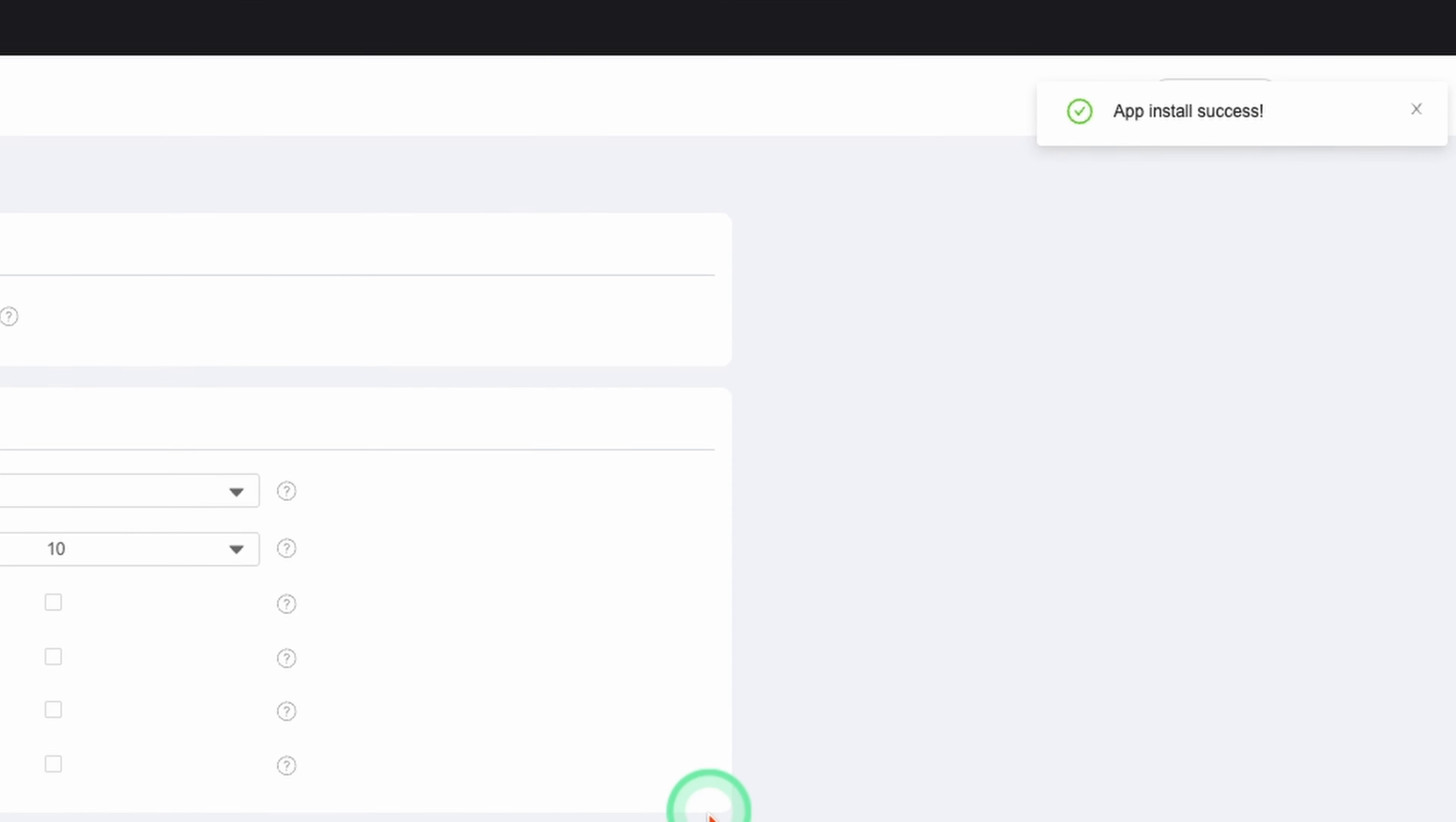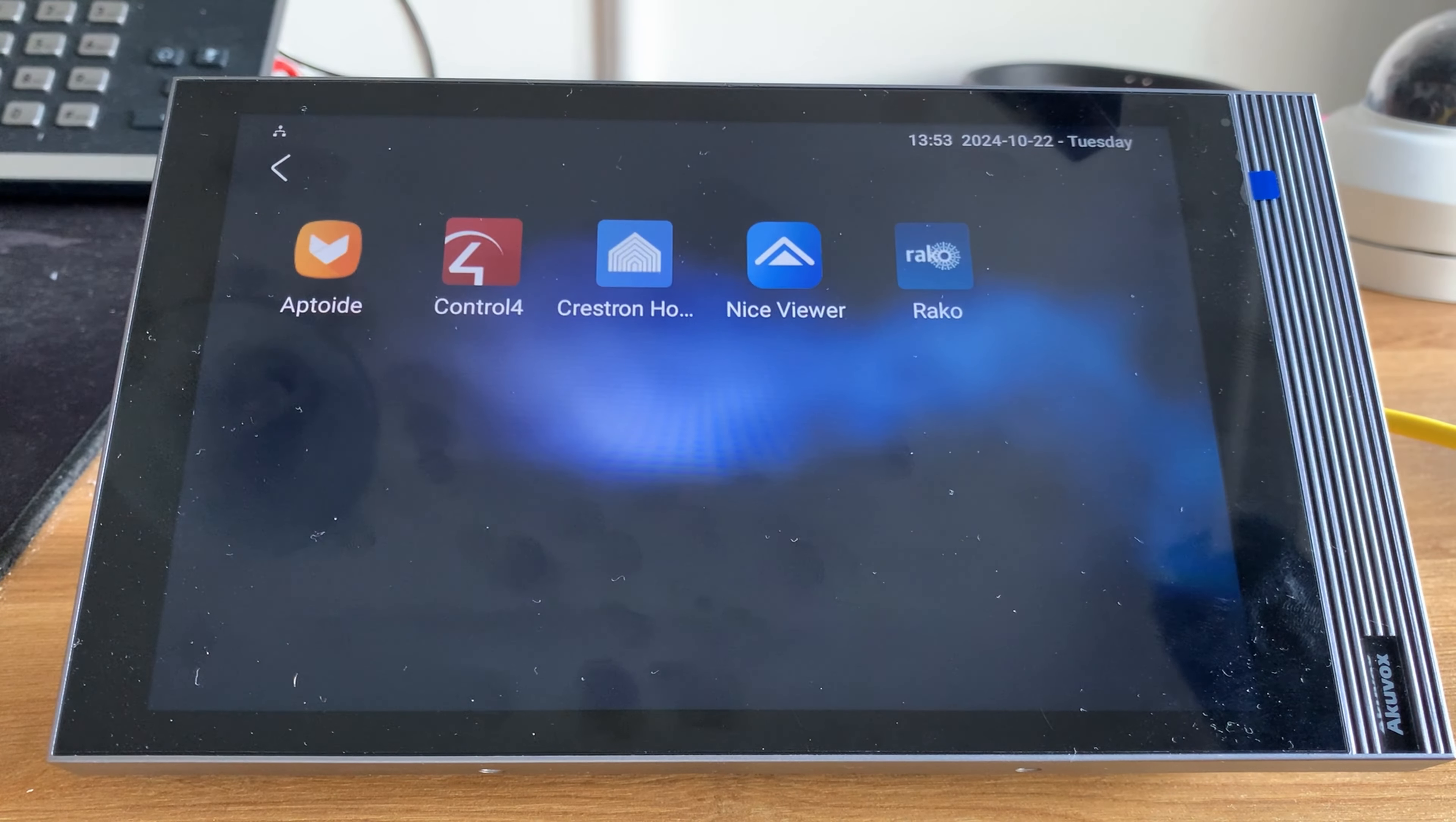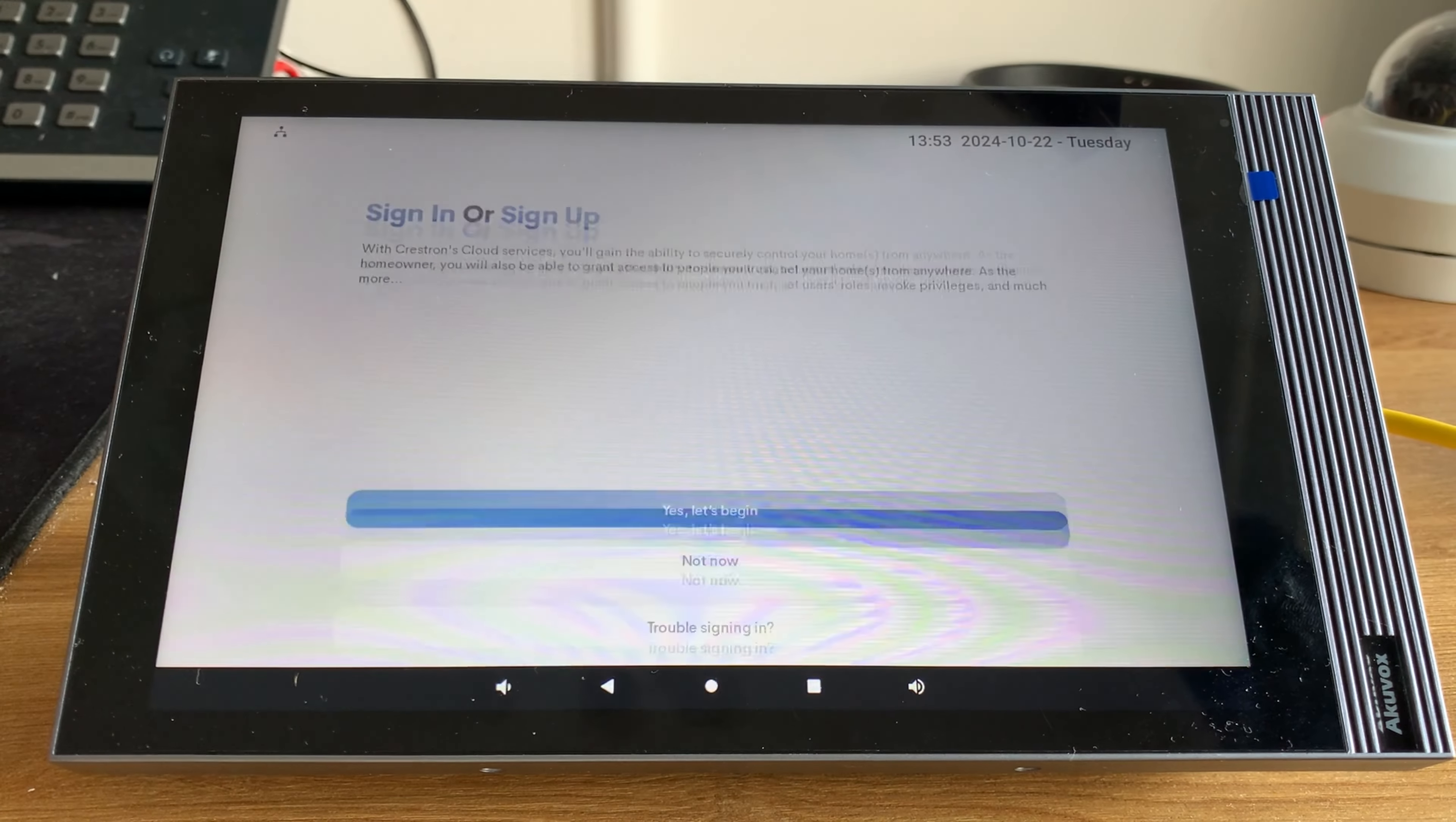Success! I'll go to the panel and there is Crestron Home. I haven't got a Crestron system here but here is the application and that's how we can load third-party apps onto an AccuVox Android answering unit.